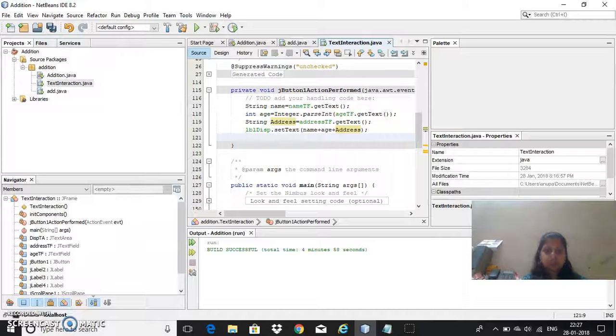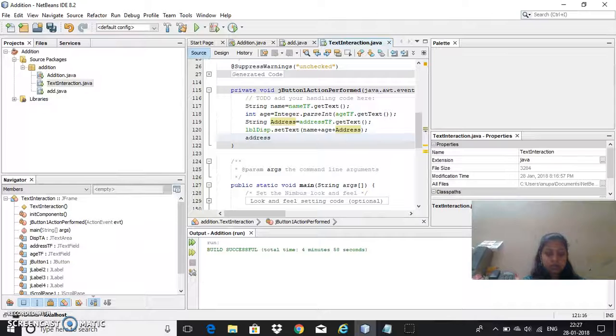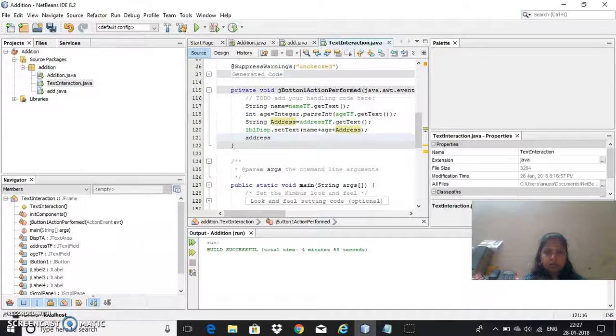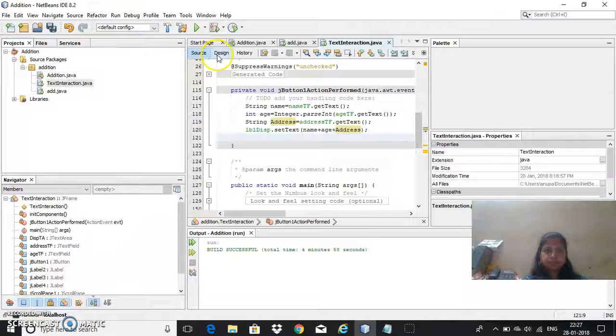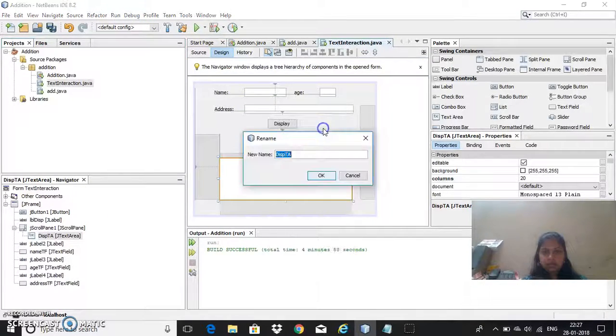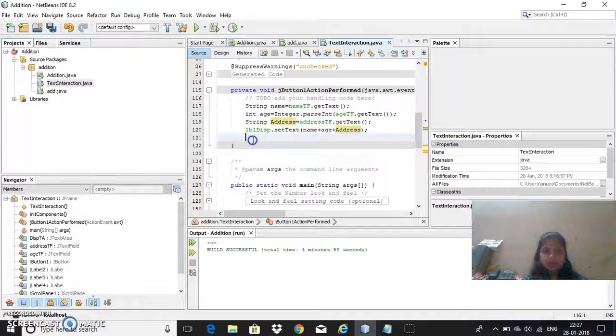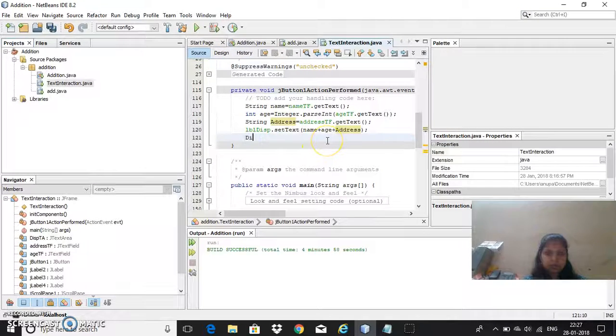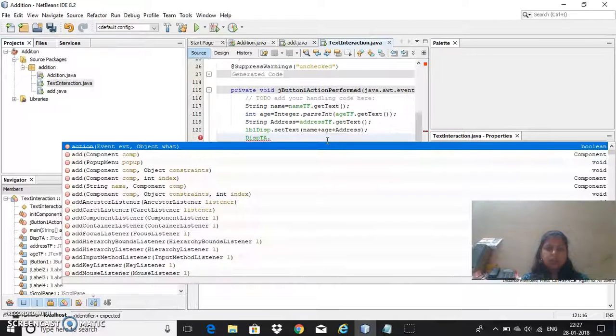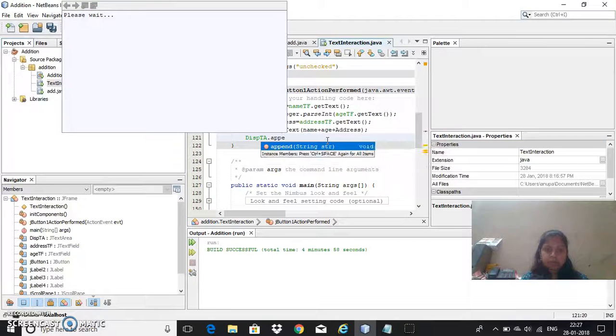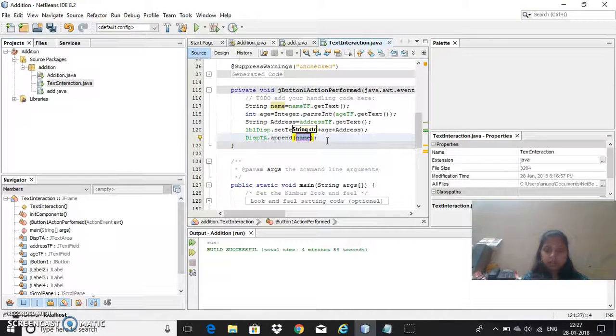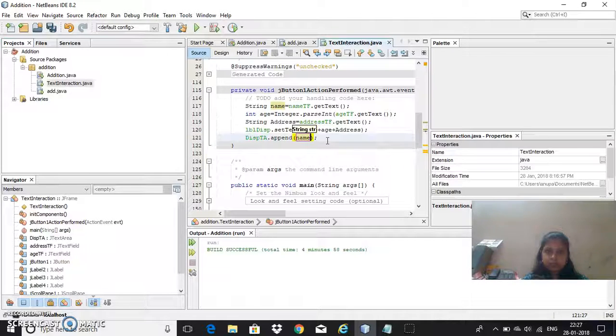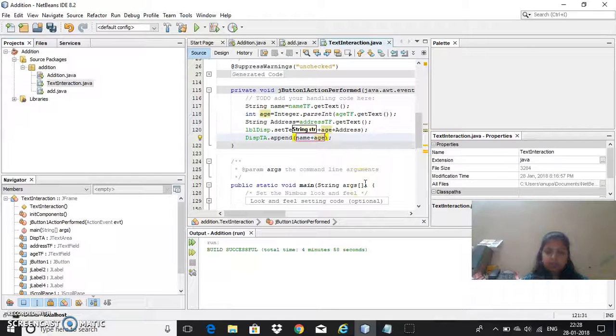Now the same thing if I wish to give in area, I have this ta dot, here I cannot use setText, I need to use append method as append method will add all the strings here, same thing I will use plus age plus address.